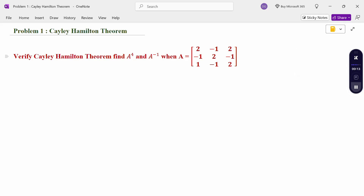Find A power 4 and A inverse, given a 3×3 matrix. Look at the matrix — 3 rows, 3 columns: 2, -1, 2; -1, 2, -1; 1, -1, 2. So first of all, in this problem, write the characteristic equation.